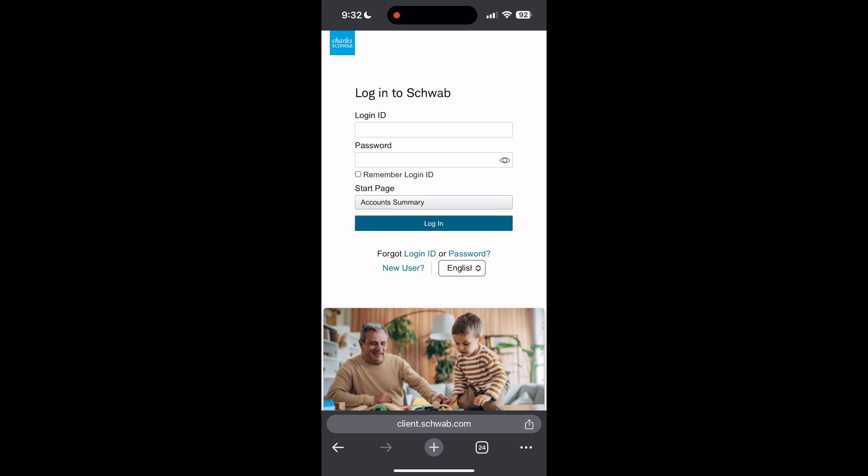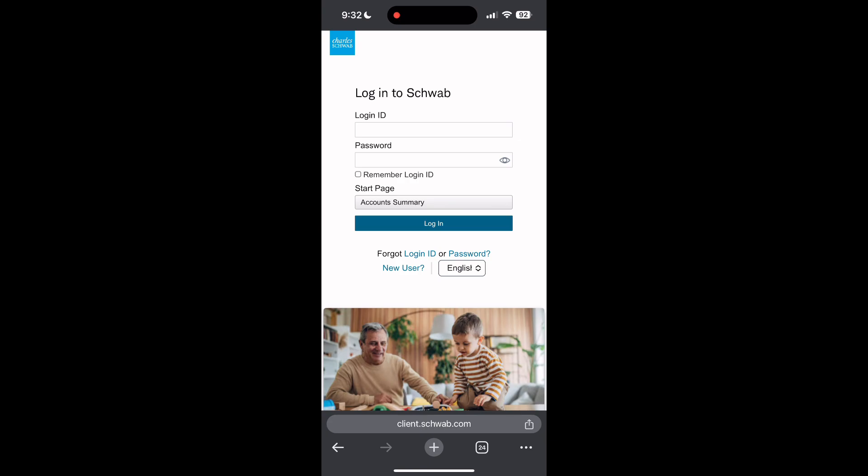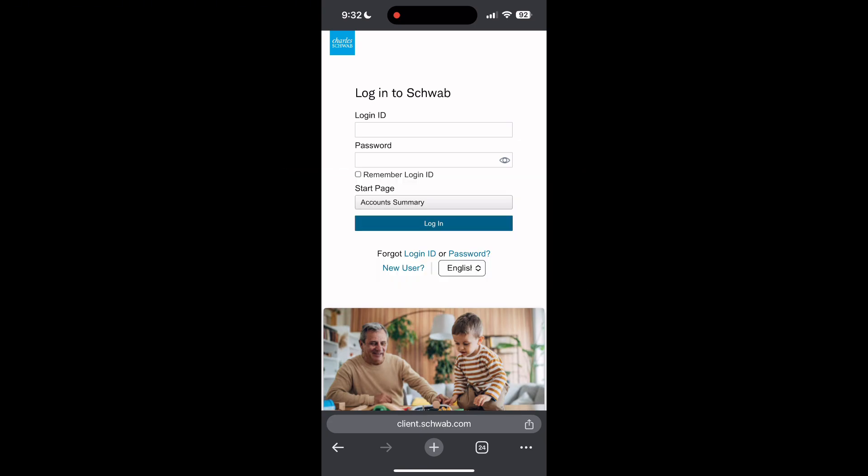If you have any questions, please let me know in the comments below. Don't forget to like and subscribe for more helpful tips and tutorials. Thank you for watching.